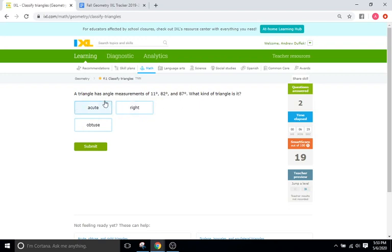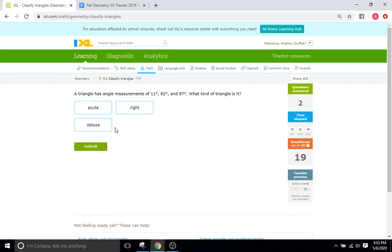A triangle has angle measurements of 11, 82, and 87. What kind of triangle is it? A right triangle is a triangle with a right angle, or a 90-degree angle, and the other two angles don't really matter. An acute triangle has angles that are all beneath 90, and an obtuse is a triangle that has at least one angle above 90. Looking at our angles here, there are no 90-degree angles, so it's not a right angle, and everything is below 90, so we're going to say acute.